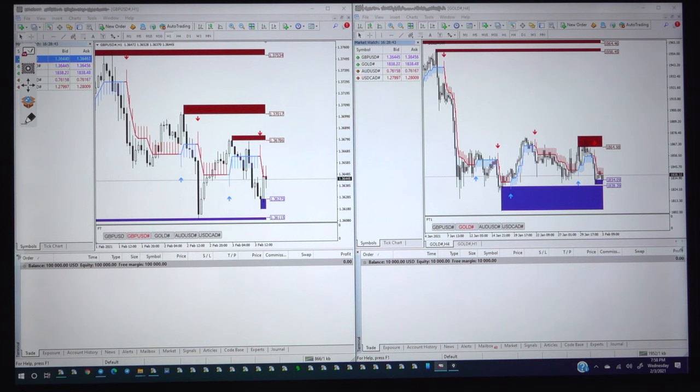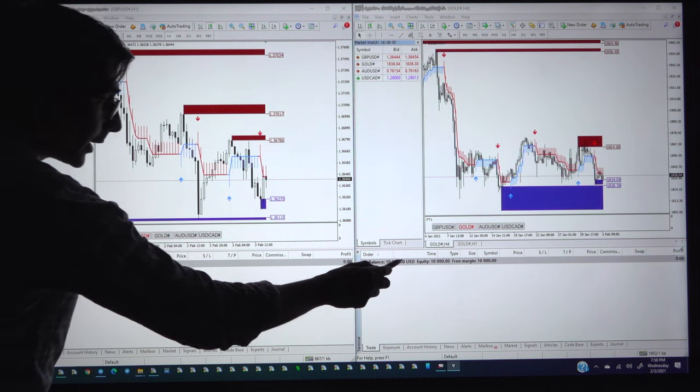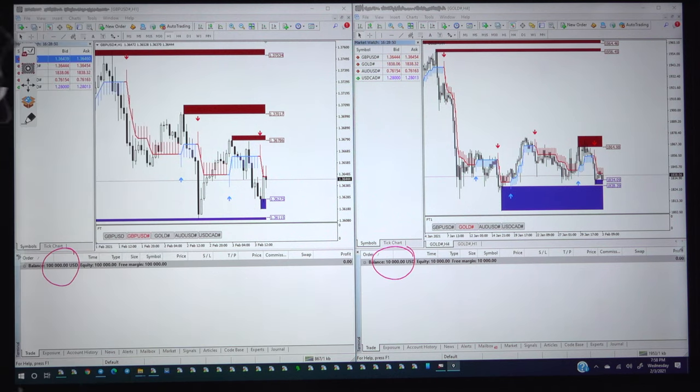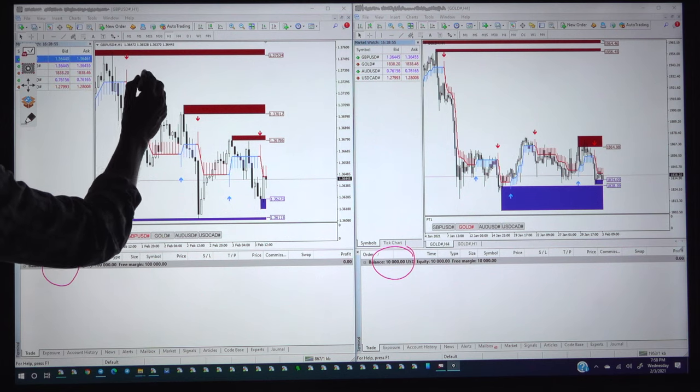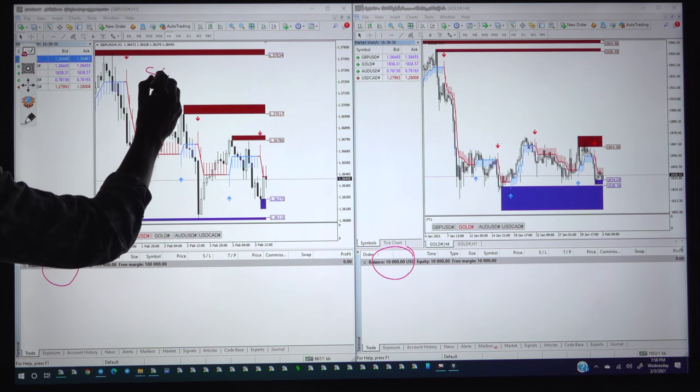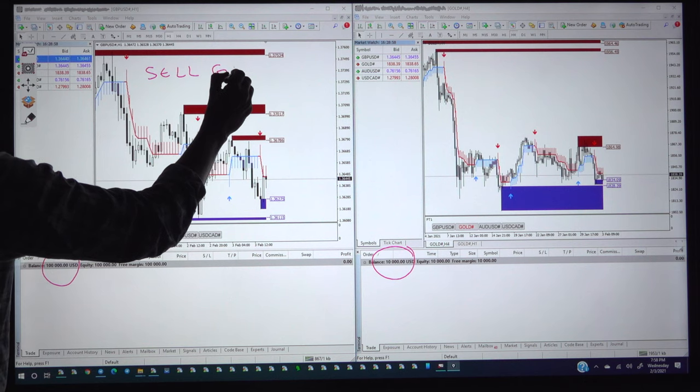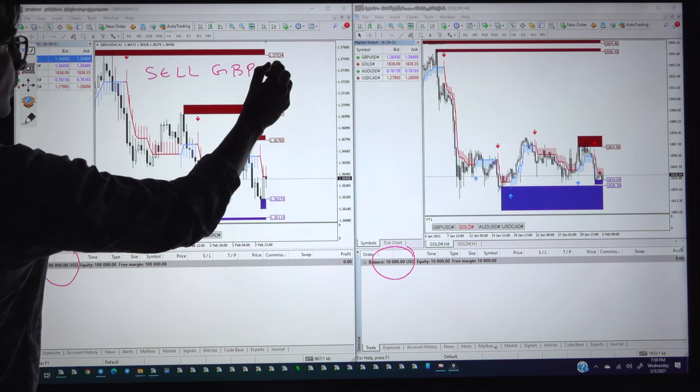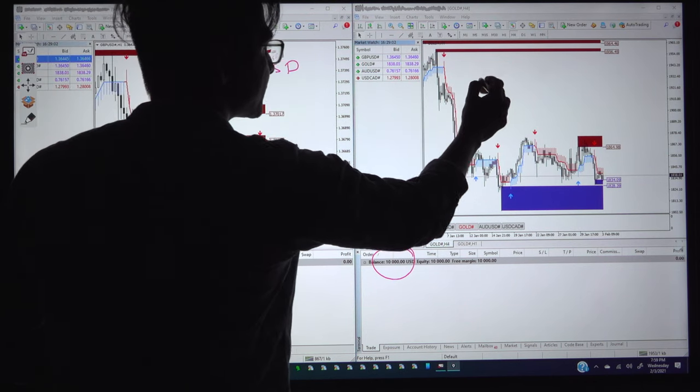In the screen there are two accounts. The first account with 100k capital, second account with 10,000 dollar capital. We will place our hedge strategy where the sell GBPUSD versus the buy XAUUSD.